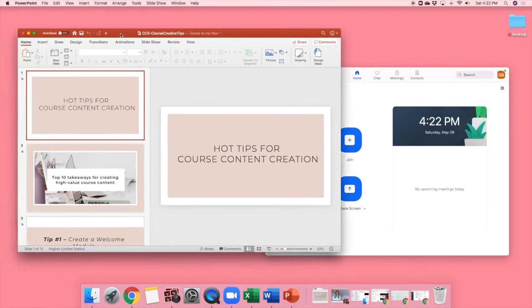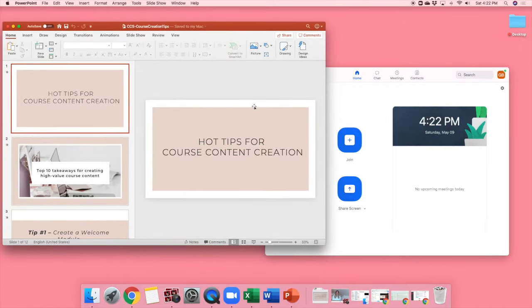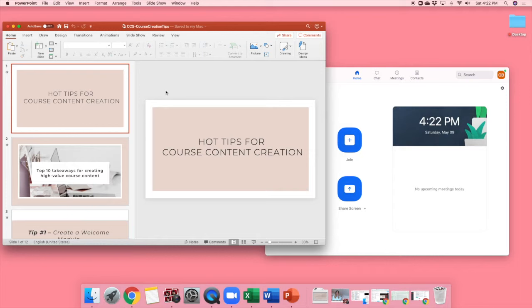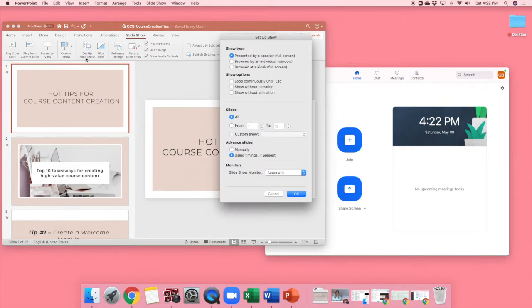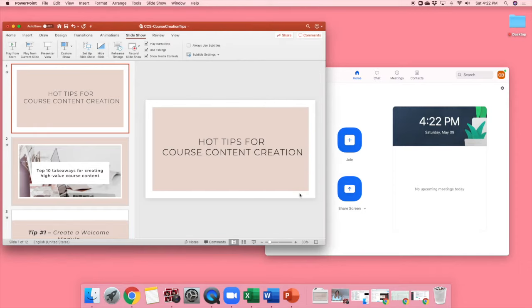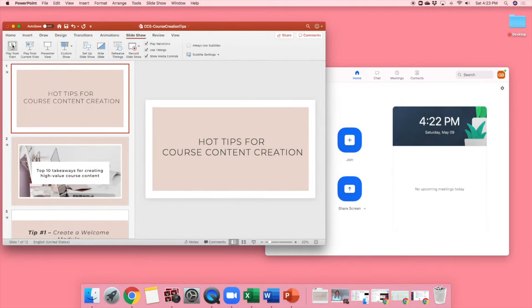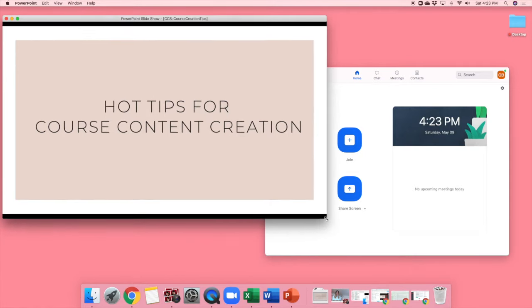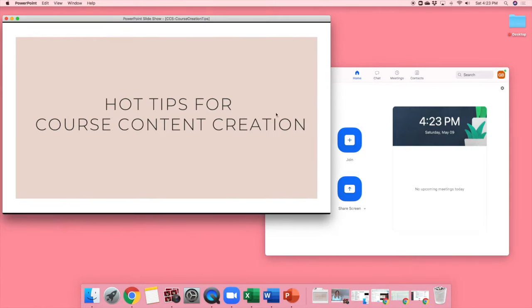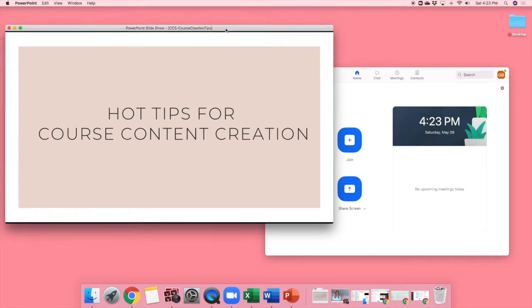So right now I have open a PowerPoint presentation. I happen to use PowerPoint, but you can use Keynote or Google Slides or a Canva presentation for your slides. I just come on over here to slideshow. I have to click on setup slideshow and make sure I have selected browsed by an individual at a window so it doesn't always go full screen on me. Then I can just click play from the start and that way it's open and ready for me to dive into in my video.